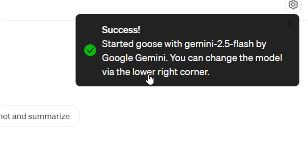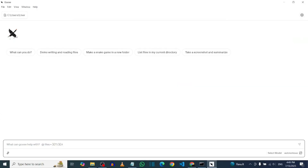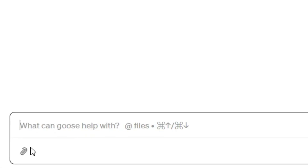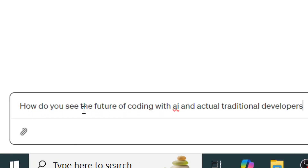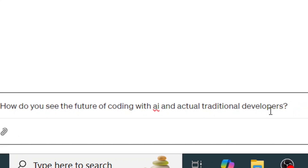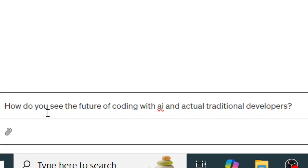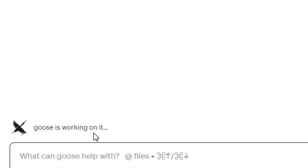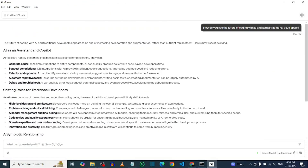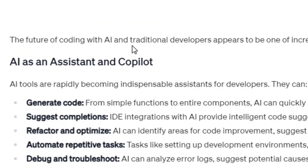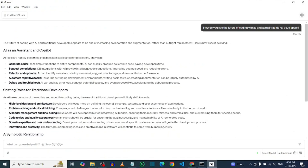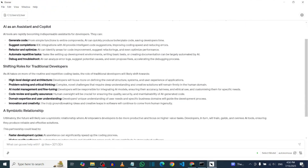As you can see, we have successfully linked our API and we are currently using Gemini 2.5 Flash. We can change it any time by clicking on the settings icon and selecting a different model. Now Goose is live and we can chat with it. I asked Goose about the future of traditional coding versus AI coding, and as you can see Goose has given us the answer. If you have any questions, leave them in the comments below, like the video, and see you in my next video.